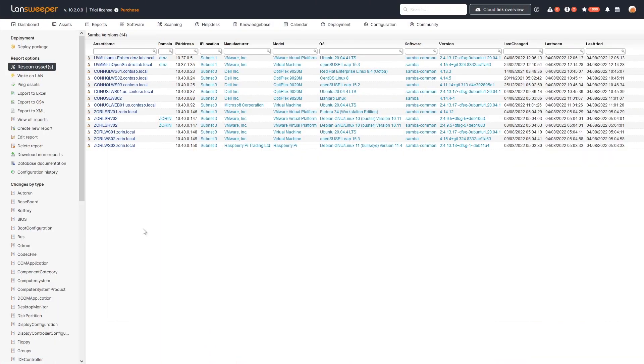In order to get an overview of all your Linux machines and the Samba version installed on them, you can use our specialized report created specifically for these vulnerabilities. This gives you a complete overview of all your Linux machines and which Samba version they're running.